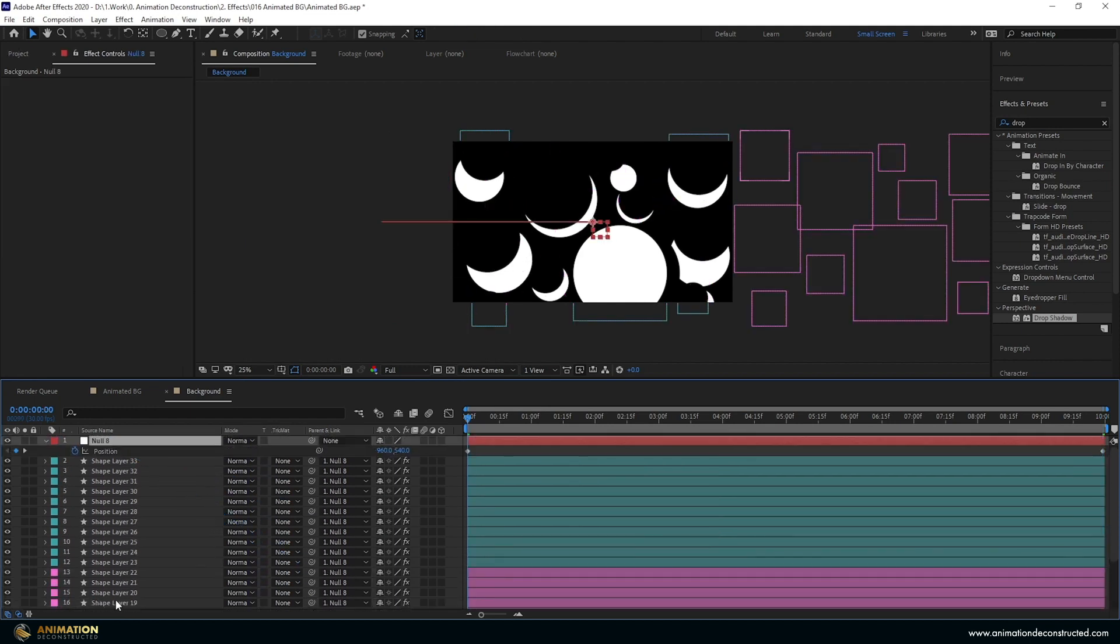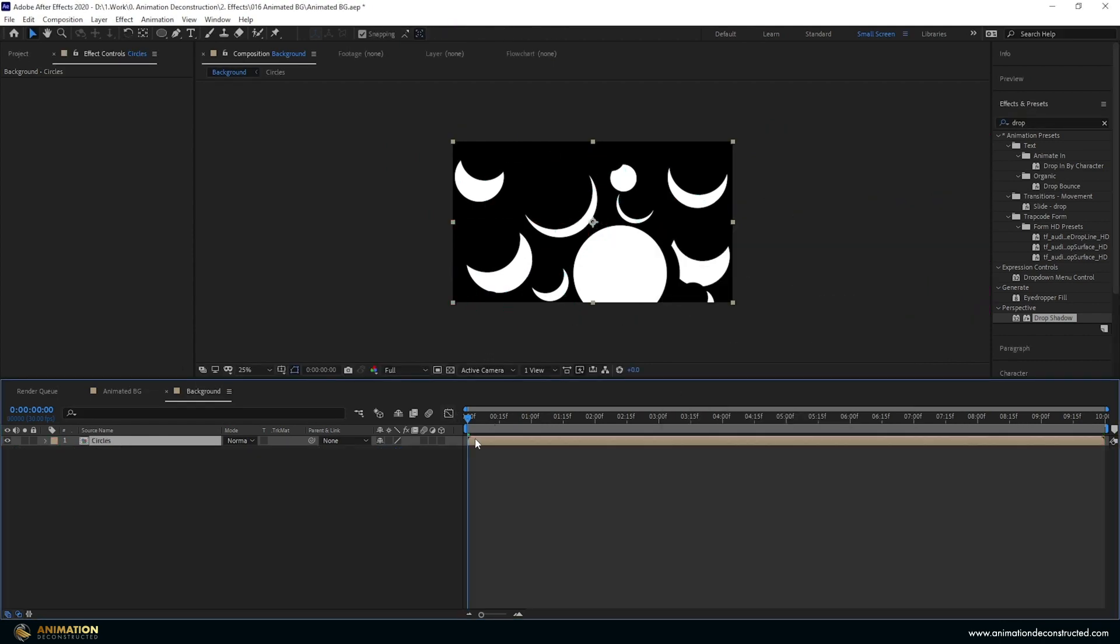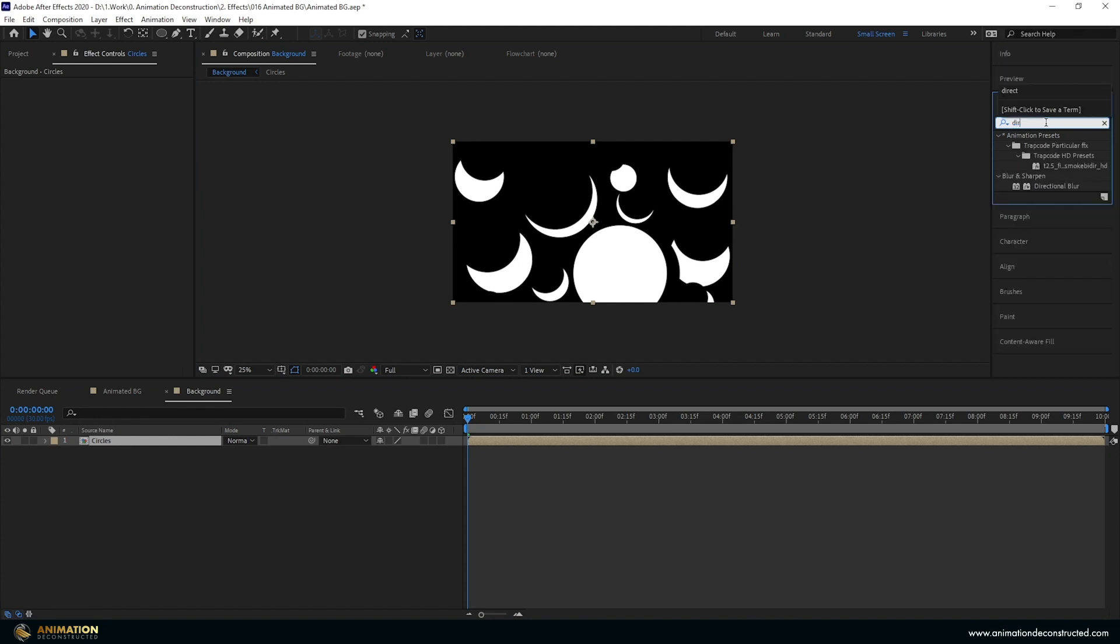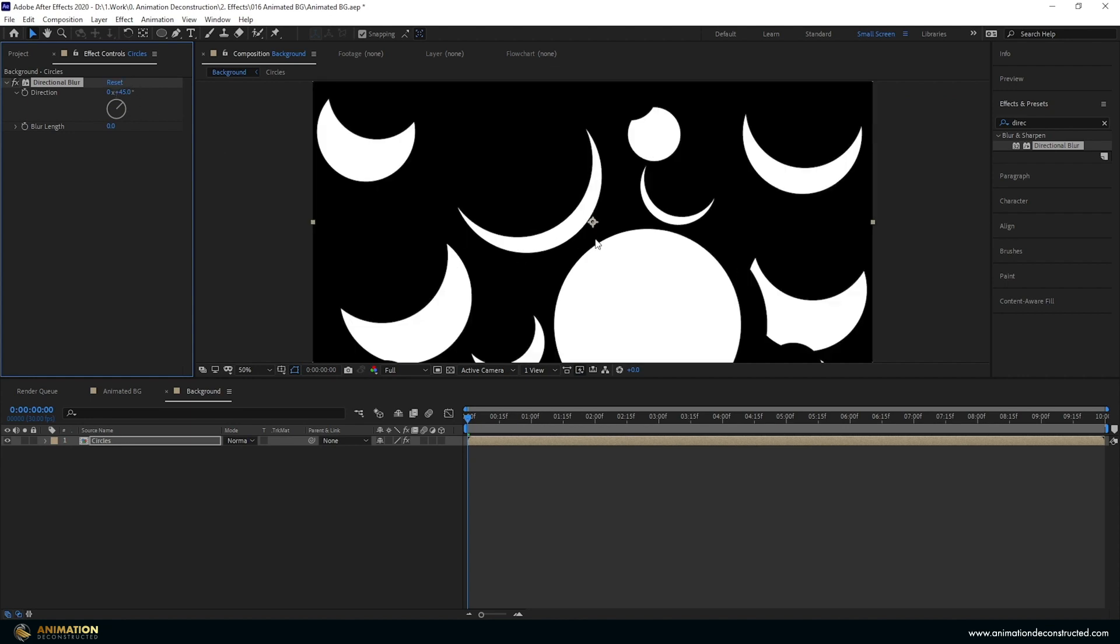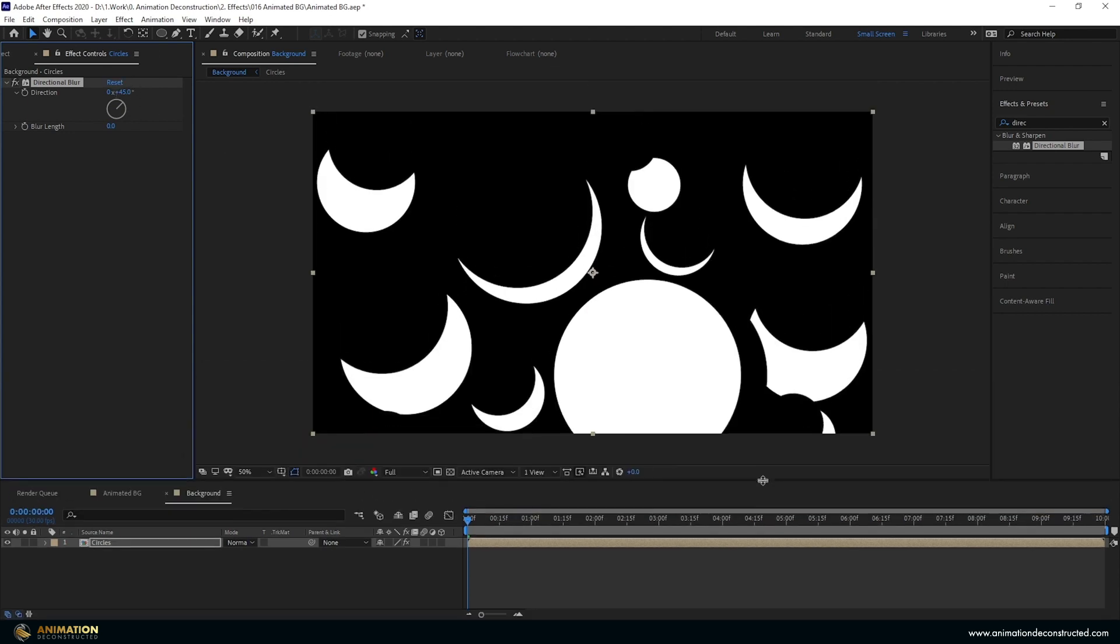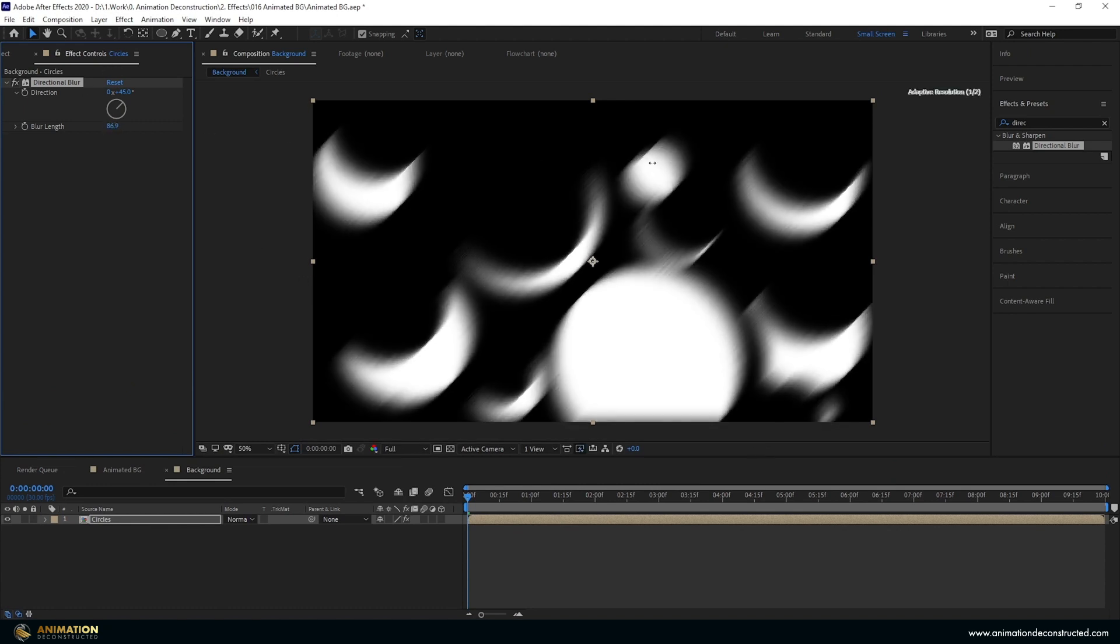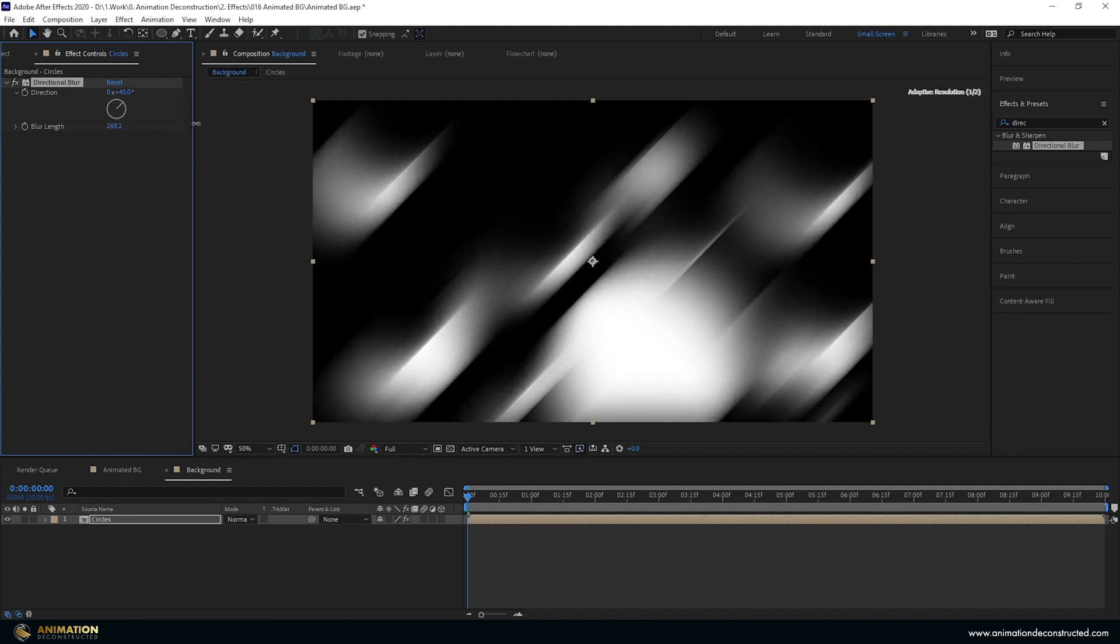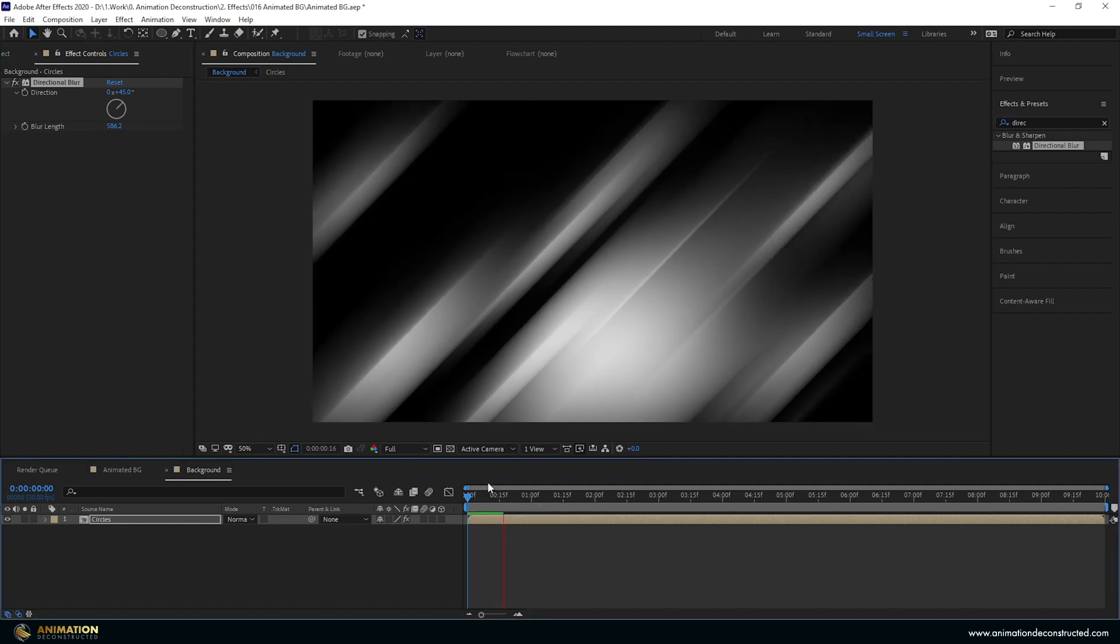With this done let's select everything, control A, control shift C to pre-compose. Let's call this circles and press enter. Then let's add a directional blur to start creating the background. Click on that, hold shift and move to the right to get 45 degrees. I'm going to zoom back in and drop this down so you can see my composition better and then change the blur length. Let's drag this right up to about 600. This looks pretty good to me at 586.